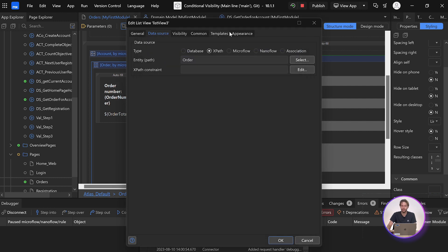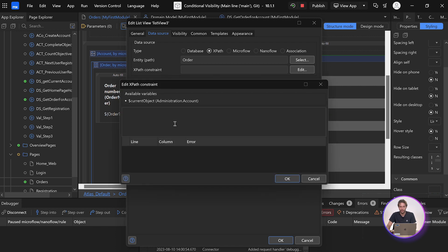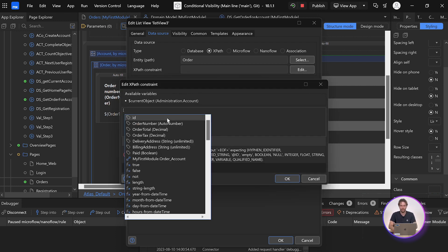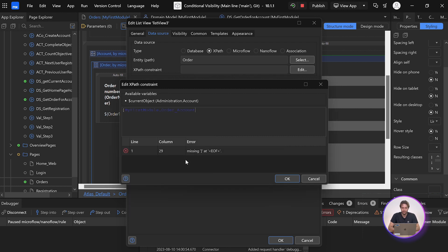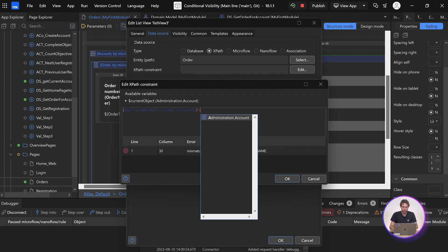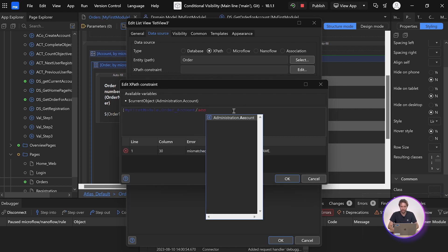And now we need to add our constraint. Now, we add the same constraint, but just a little bit differently. Again, we follow the relationship from order to account, and then to account again.